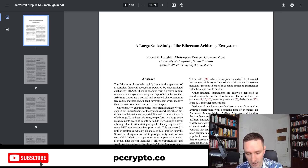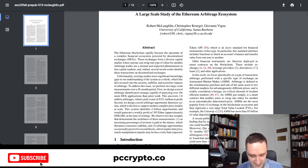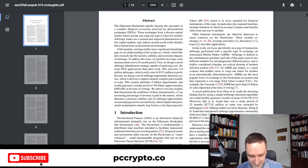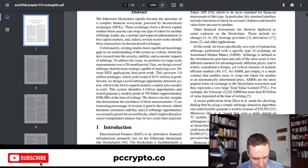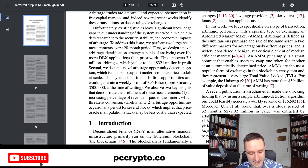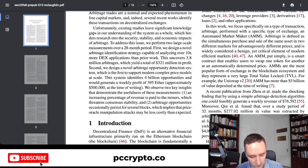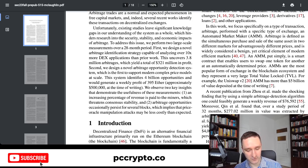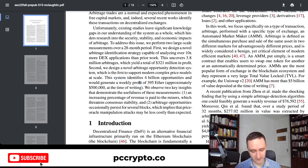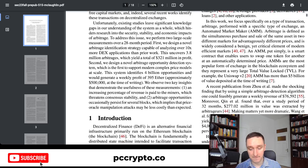I found a paper: 'A Large Scale Study of the Ethereum Arbitrage Ecosystem' by Robert McLaughlin, Christopher Kruegel, and Giovanni Vigna. They performed large-scale measurements over a 28-month period and identified $321 million in arbitrage opportunities — over $10 million per month. They also identified a potential bot that could generate weekly profits of close to 400 ETH, worth around $800,000 today.